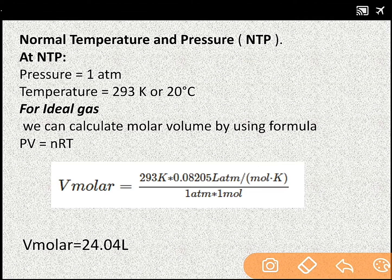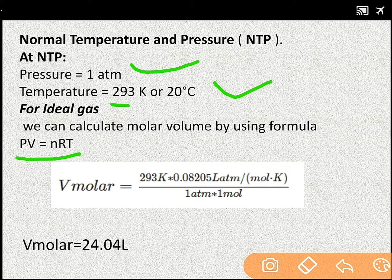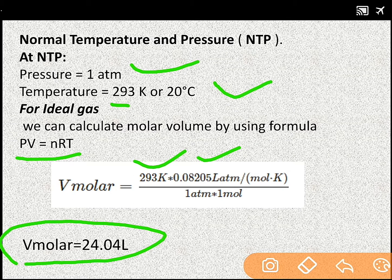For normal temperature and pressure or NTP, pressure will be 1 atmospheric pressure and temperature here 293 Kelvin or 20 degree Celsius. Again, we can calculate the volume by using the formula PV is equal to nRT. And after putting all these values, we will get our answer 24.04 litre.